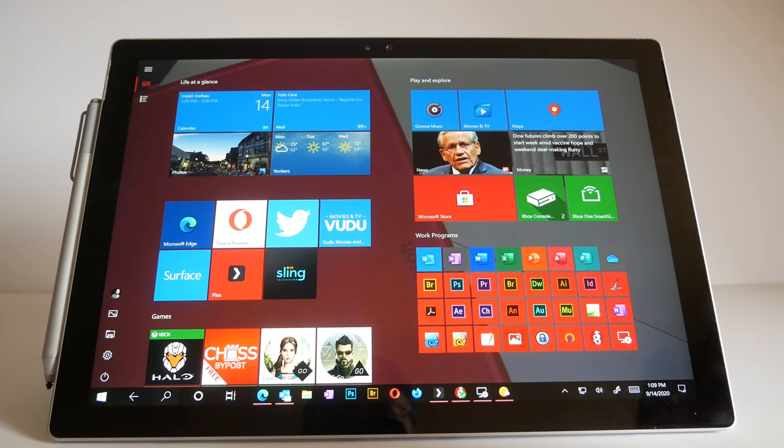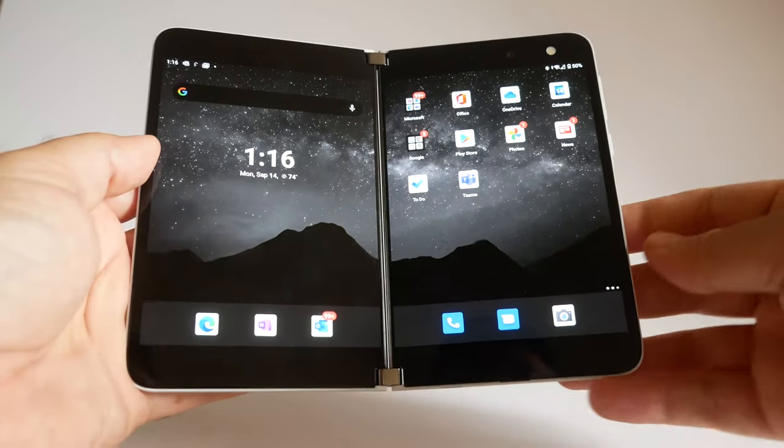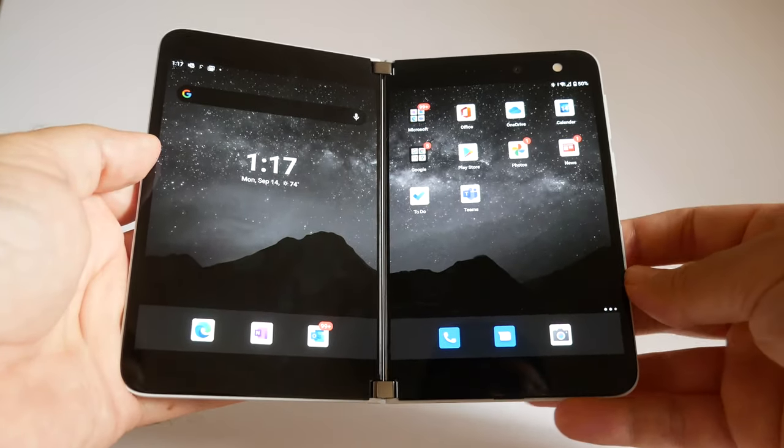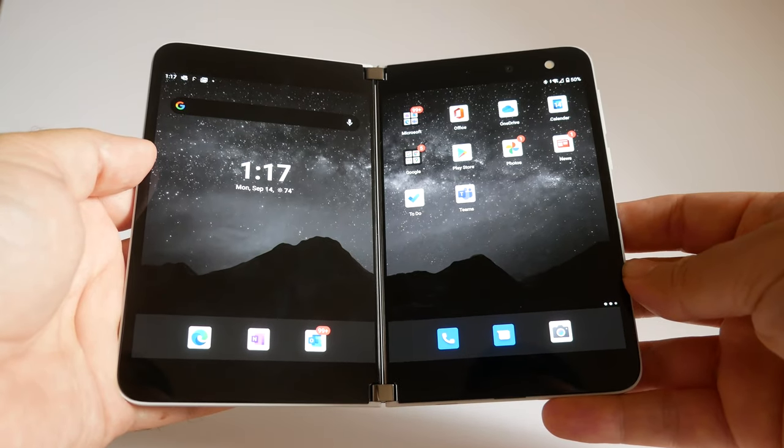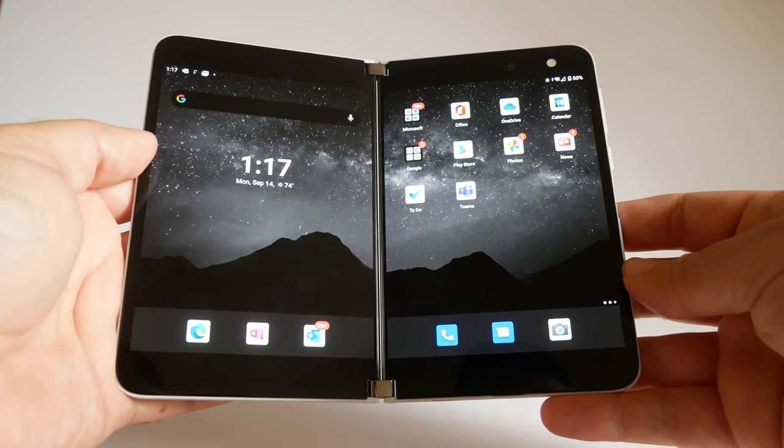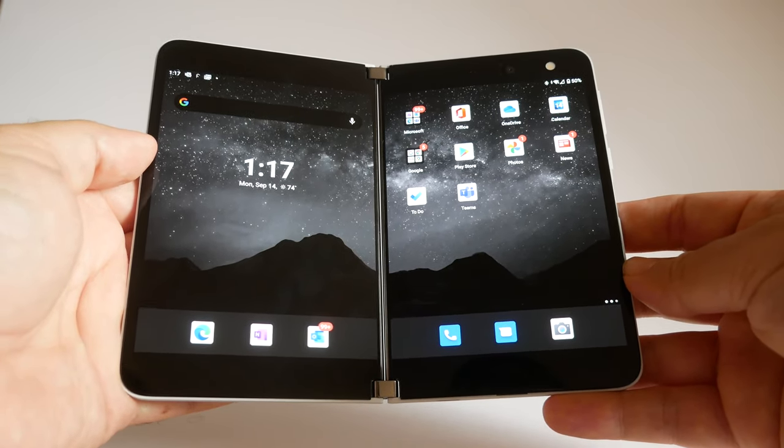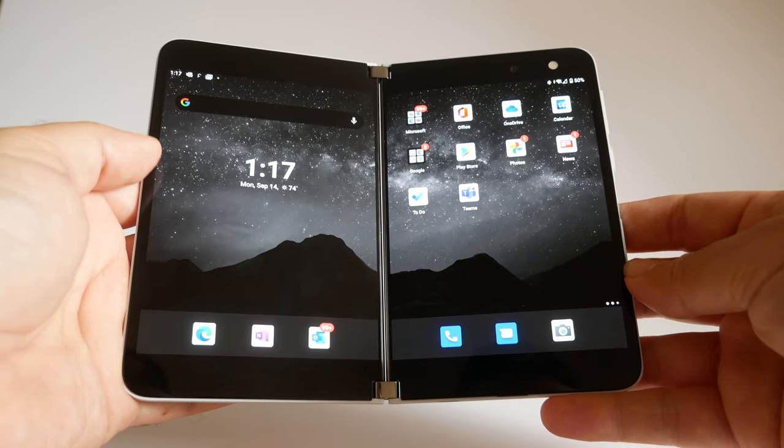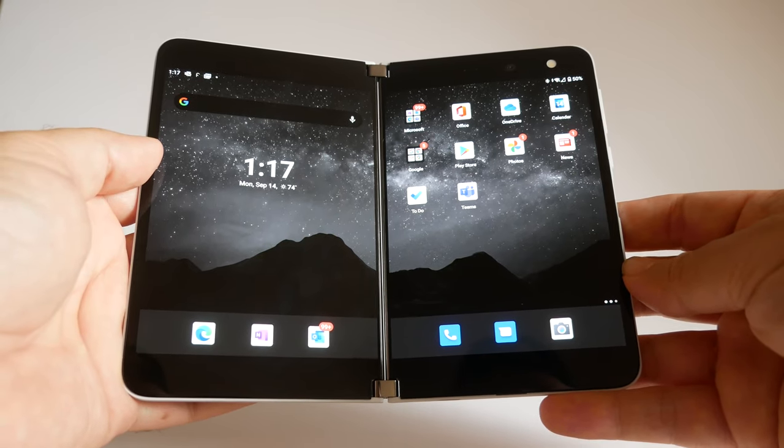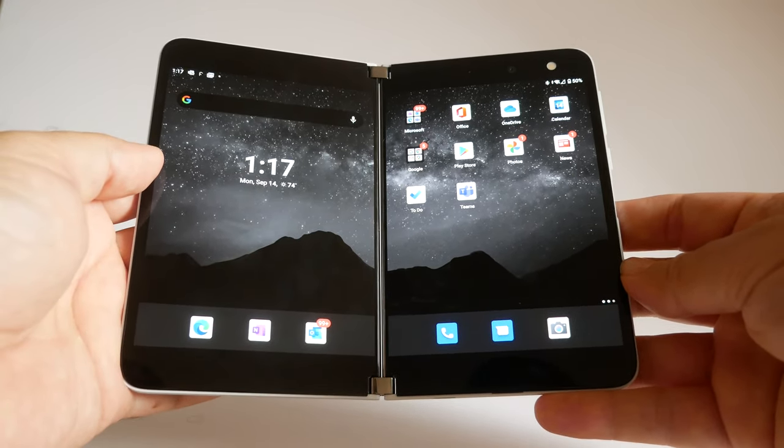Now let's go back to the Surface Duo. Those four or five gestures on the regular Surface tablets are pretty good. It's not that much to memorize and they work on all the Surface devices.